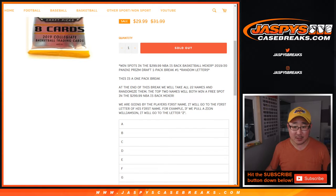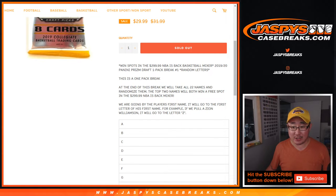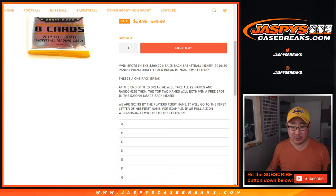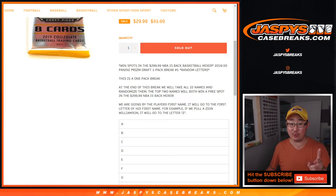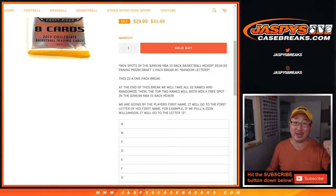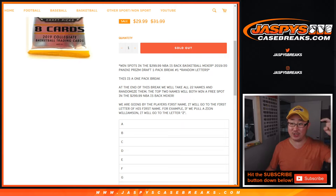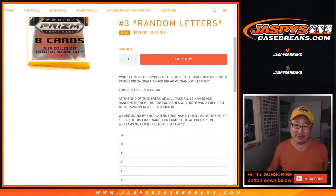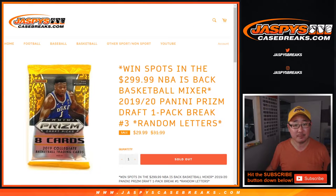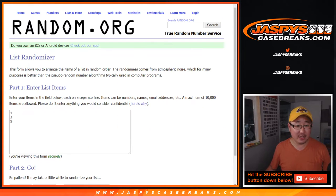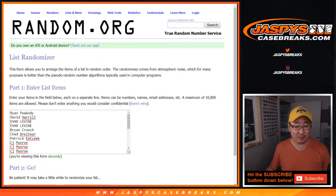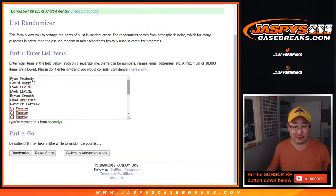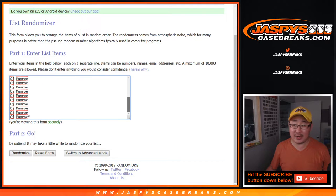Alright, so at the end of the break we'll take 22, all the original names, randomize them. The top two names will win a spot in our $300 NBA is Back Basketball Mixer which is going to happen right after this. So big thanks to all of these folks right here.